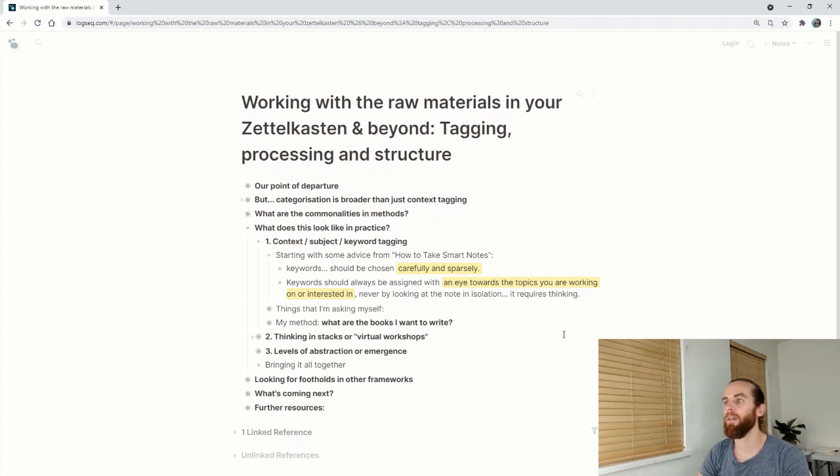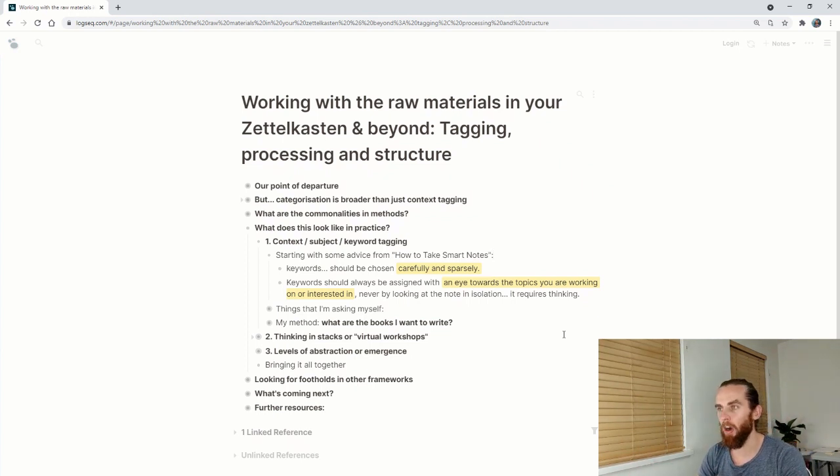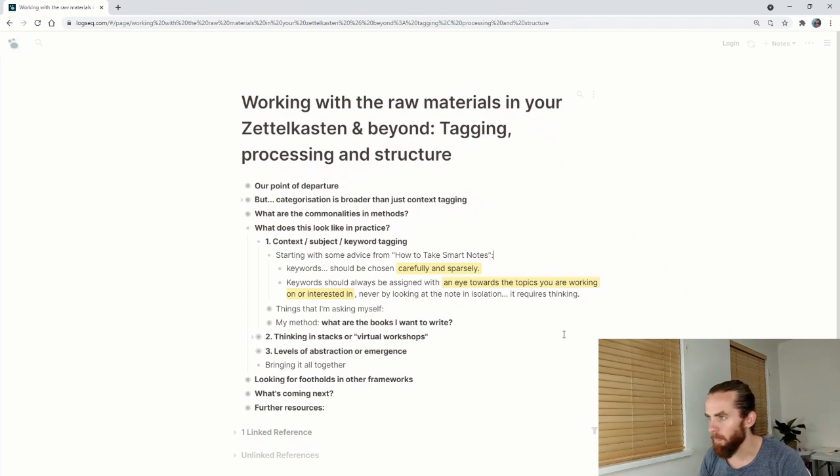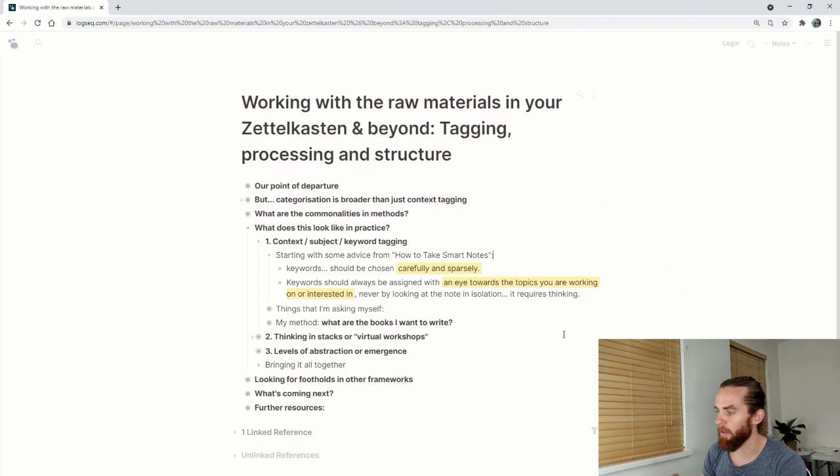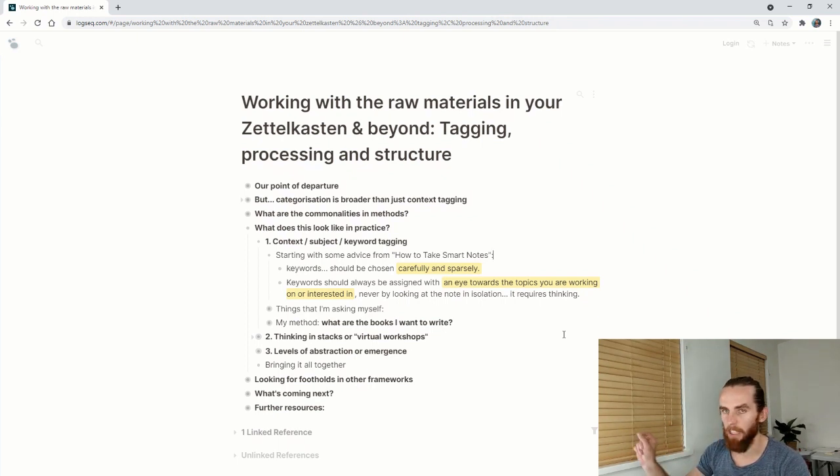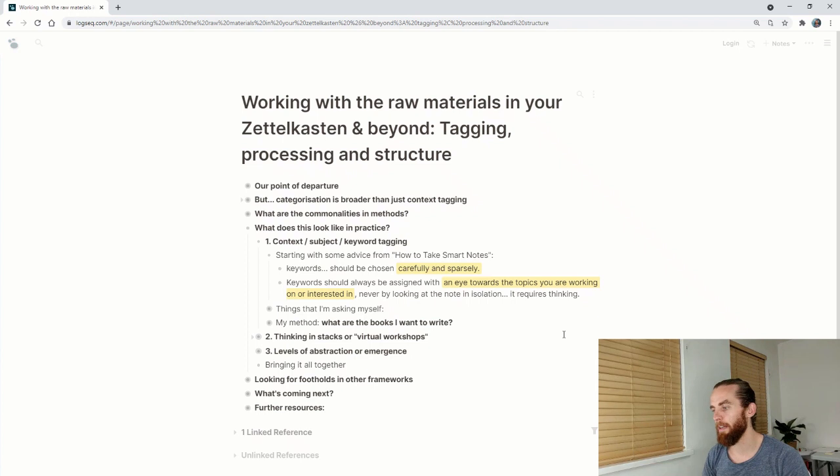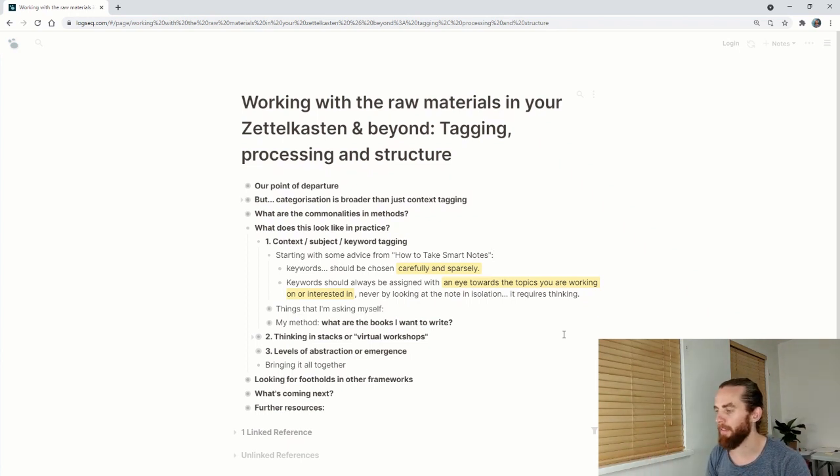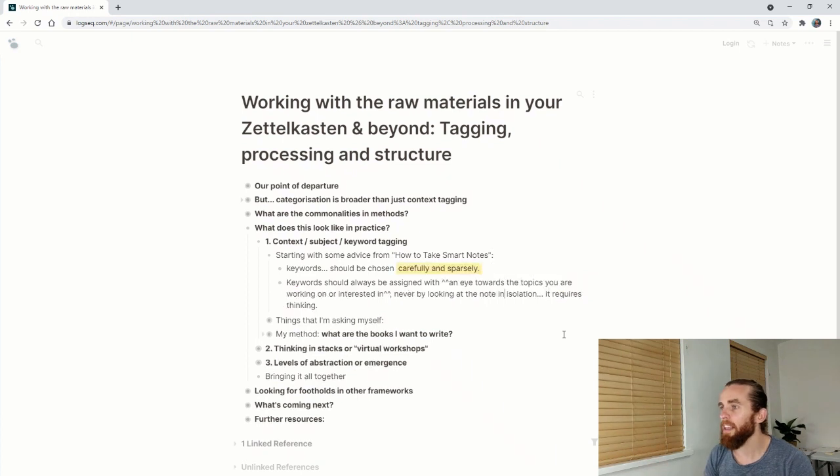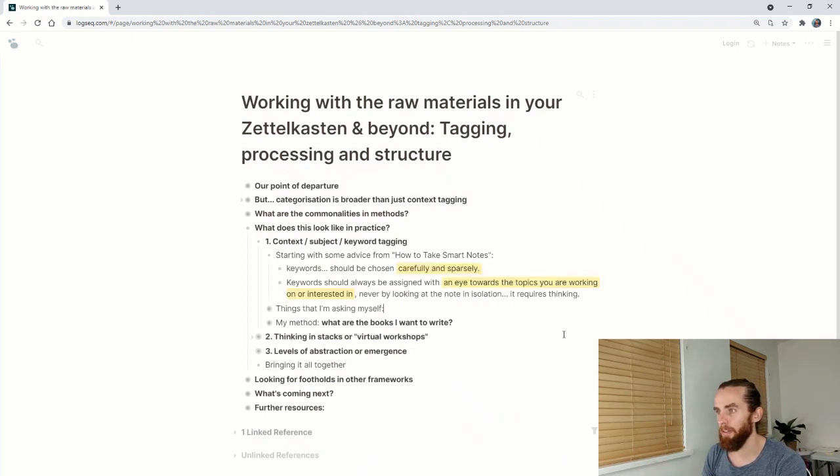It's not just a case of seeing a book title How to Take Smart Notes and putting hashtag notes. It's more around structured thinking or Zettelkasten or whatever it might be.